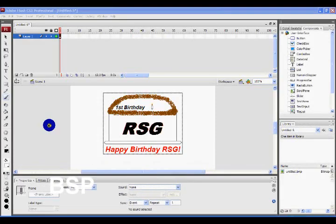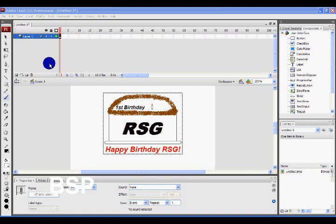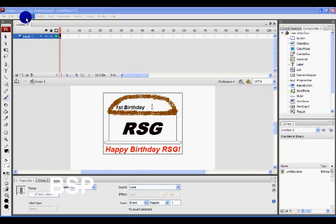Hey everyone, this is rsggdog182 here with a tutorial for Adobe Flash CS3 Professional, brought to you by Blue Shoes Productions. Today I'm going to be showing you how to use masks and animate them. First off, you start a new project, and get a picture. If you're on Windows hit Ctrl+R to import; if you're on Mac hit Command+R.